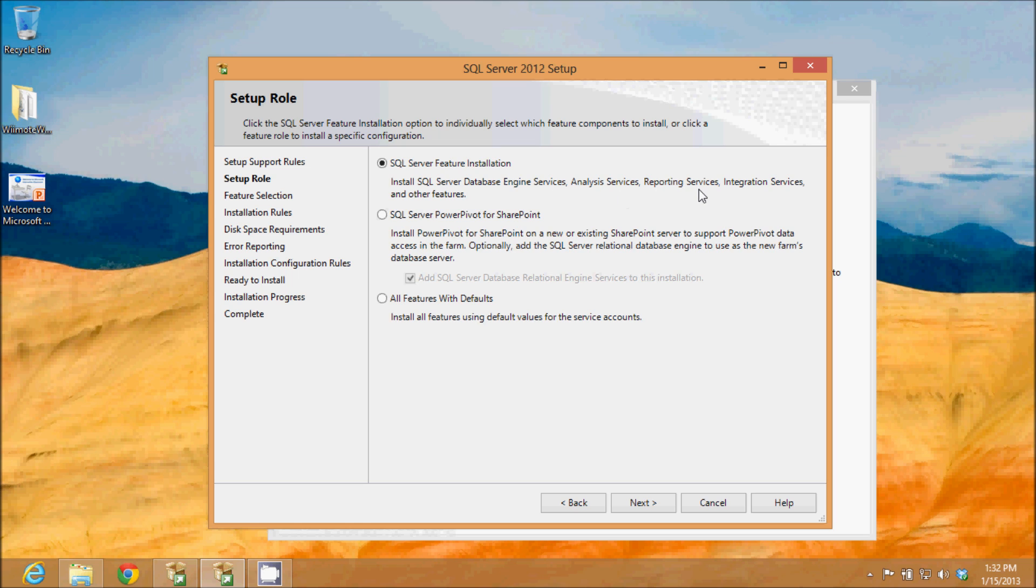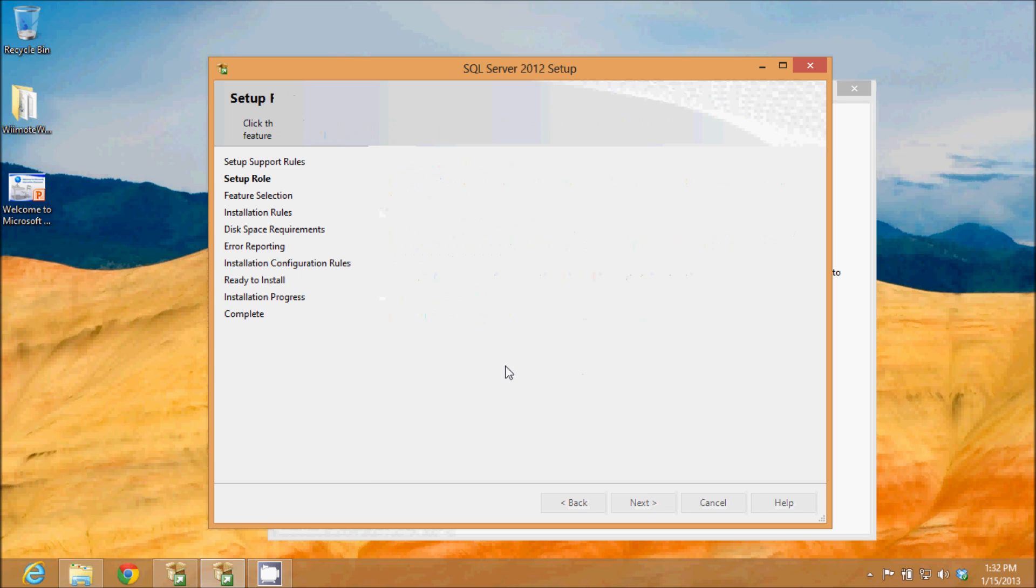analysis services, reporting services, integrated services, and a few other features. Click next.